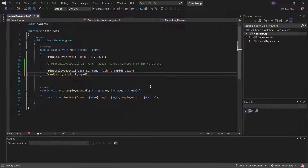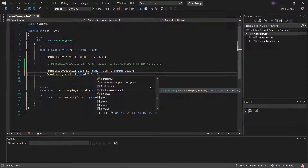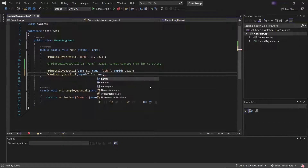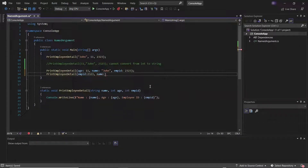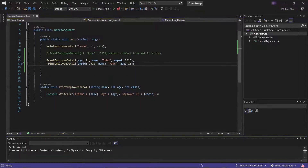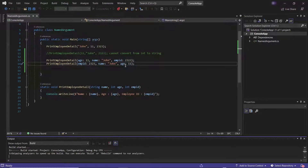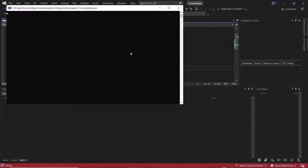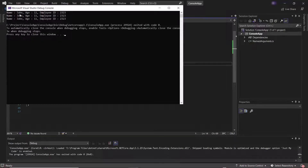In this example I have two integer type variables. So if I pass the named argument instead of sending the arguments in sequence, then this improves the readability of the code and reduces confusion. If I'm using named arguments I can pass them in any order, and if I run it, you can see it printed the employee details in the console without any issue.